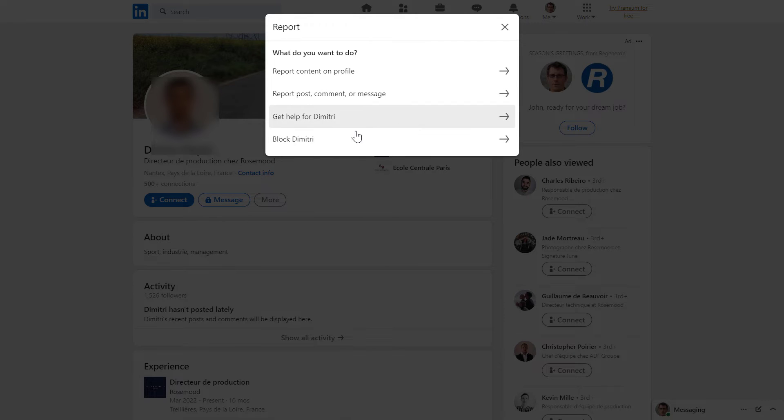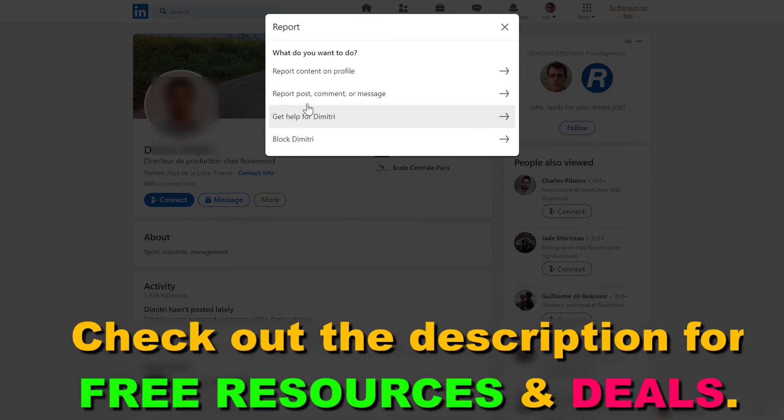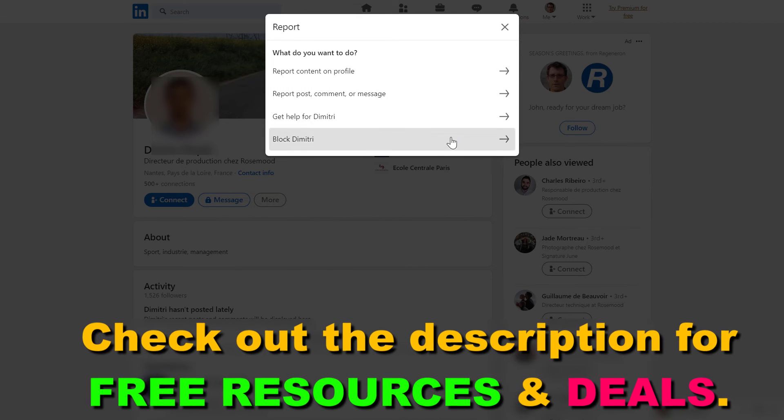But if you want just simply block this person because he or she is annoying, then select the last option here.